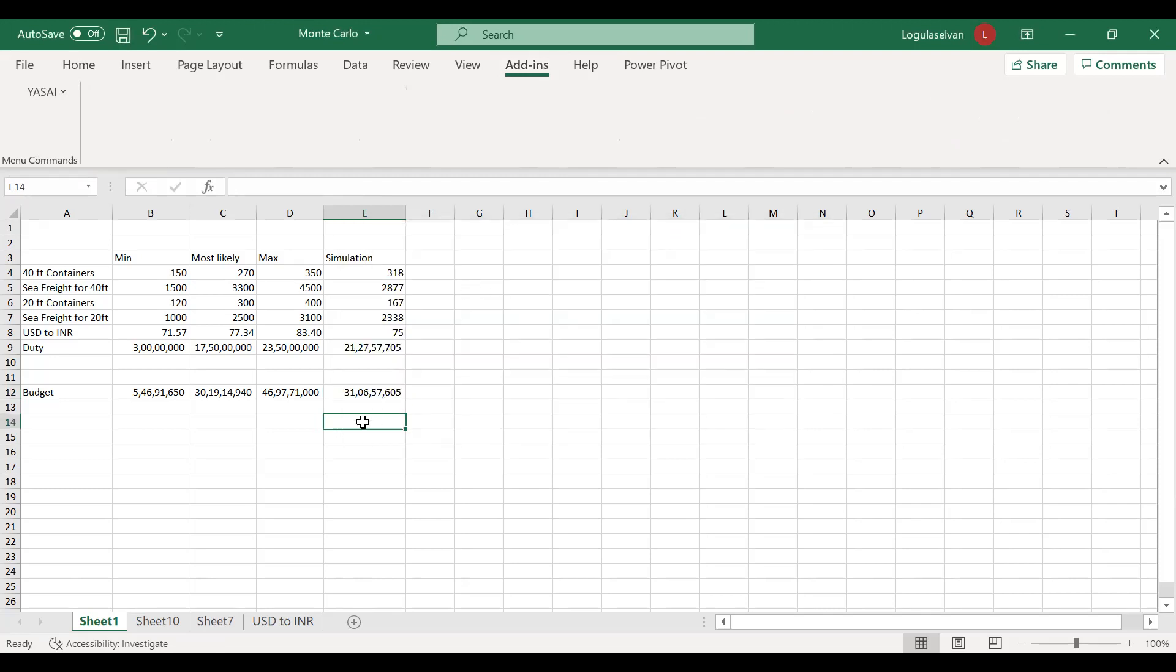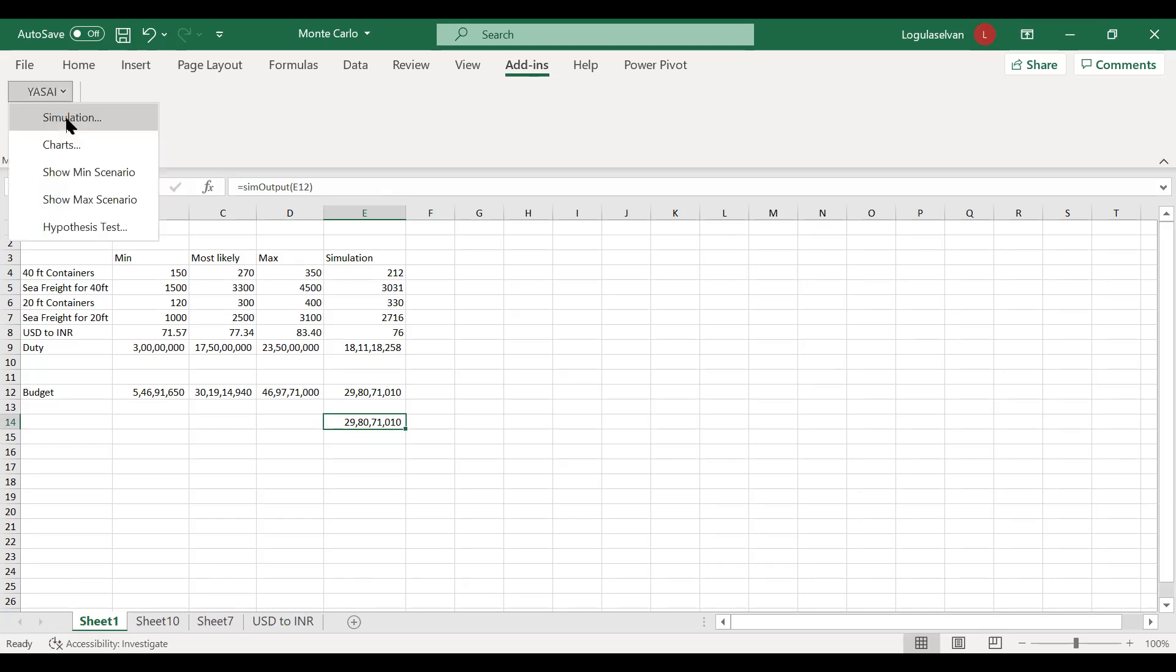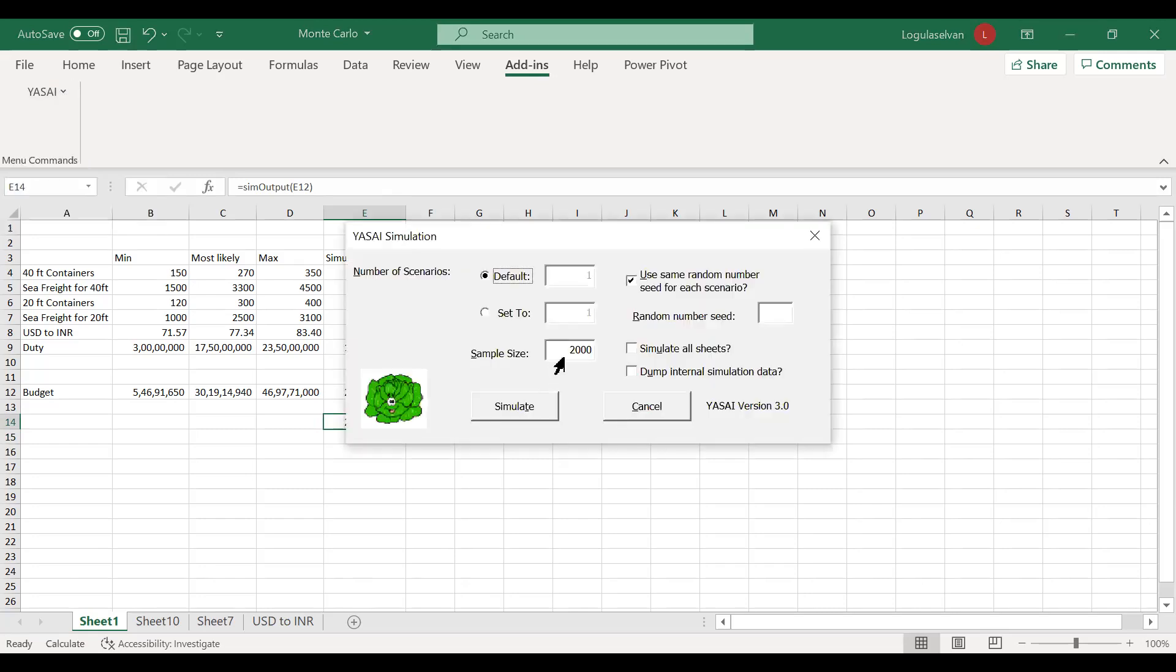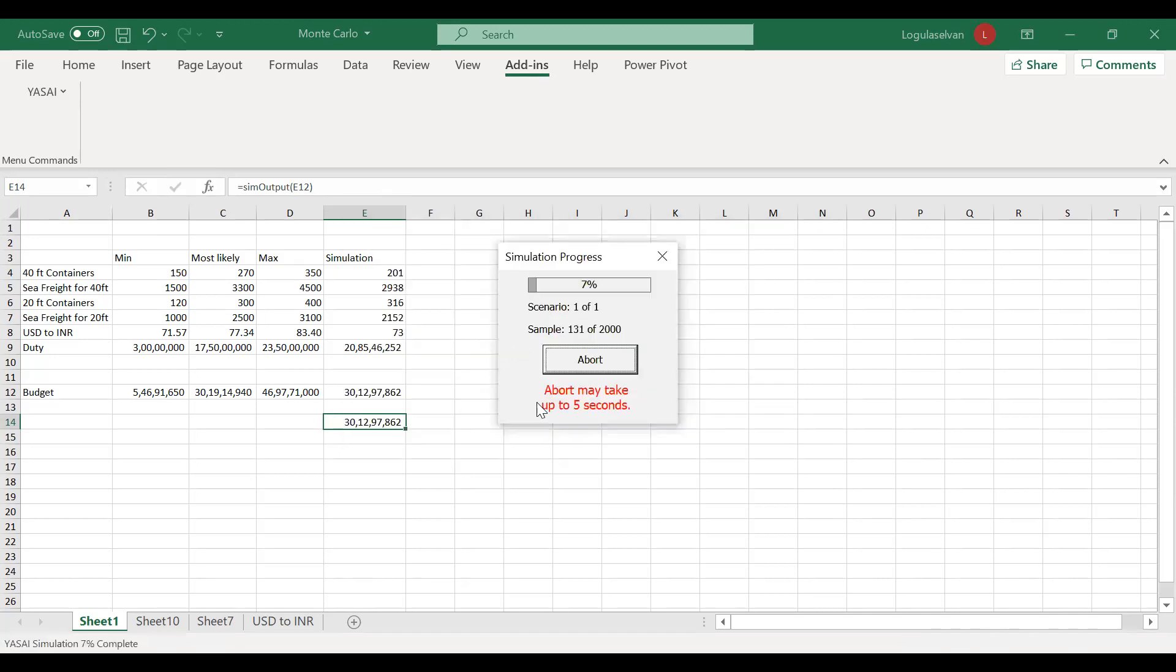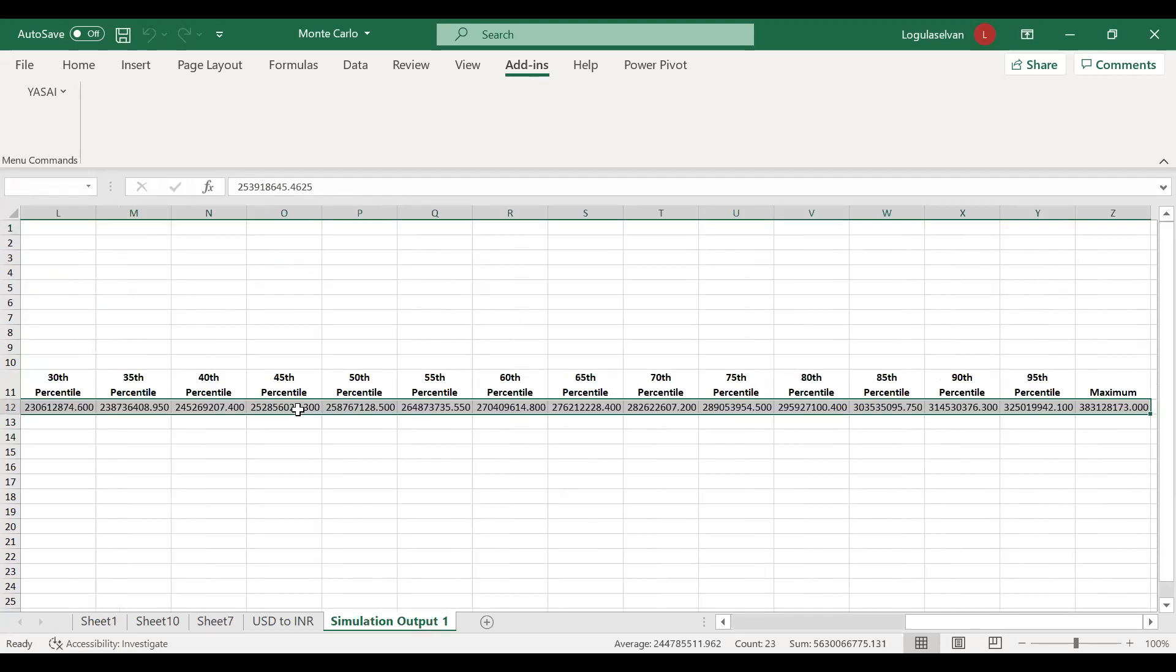Now I am going to simulate. It can be two thousand times also. I am simulating this output two thousand times. YASAI is working on the simulation two thousand times. Just think about if we have to simulate and keep track of the result two thousand times, it could be taking so much time. But this Excel add-in, within a few seconds, you can see two thousand observations.